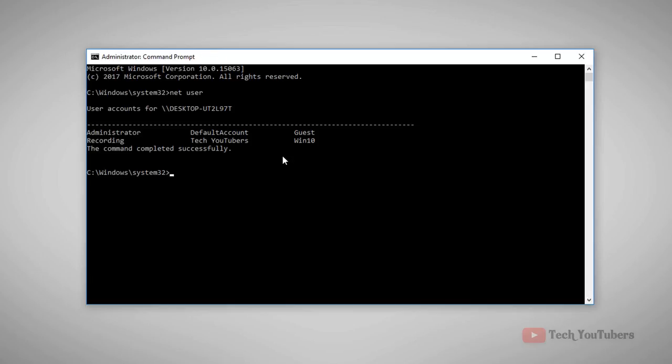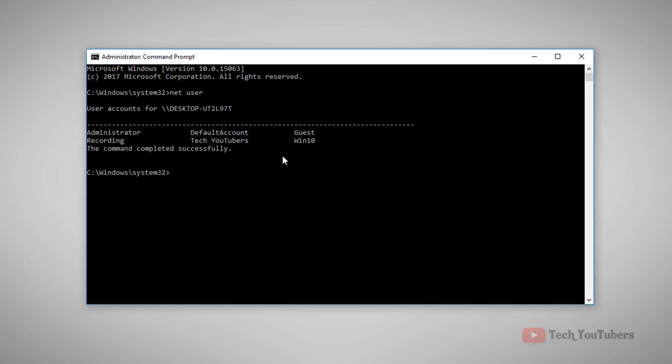So I will show you two types of password setting methods — one is command prompt and the second one is the normal regular method. So let's do this.